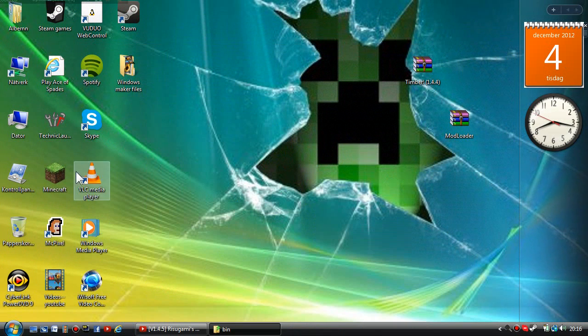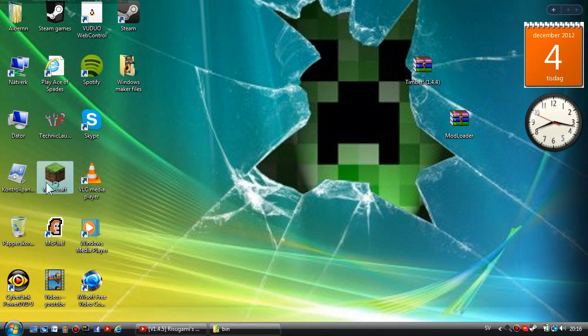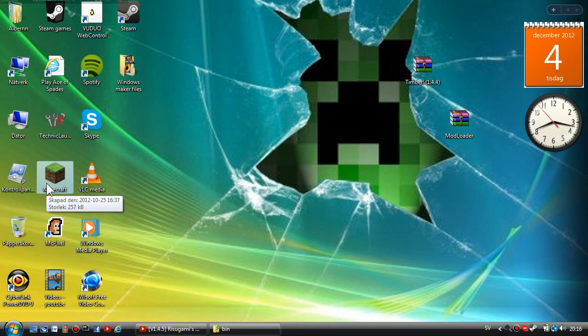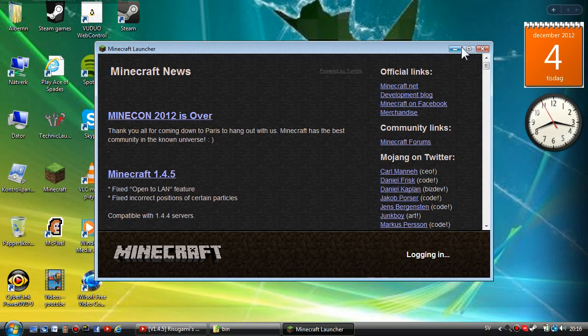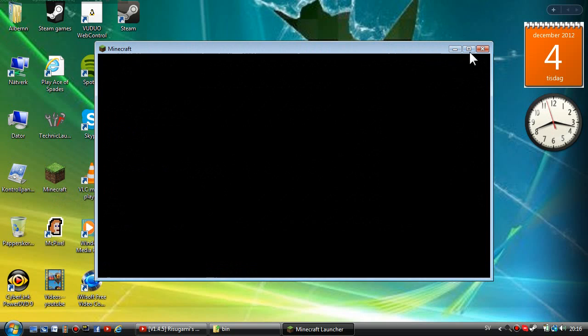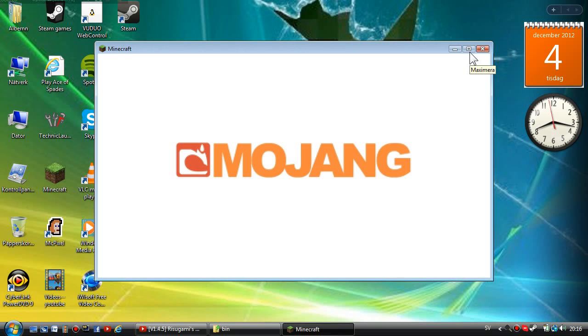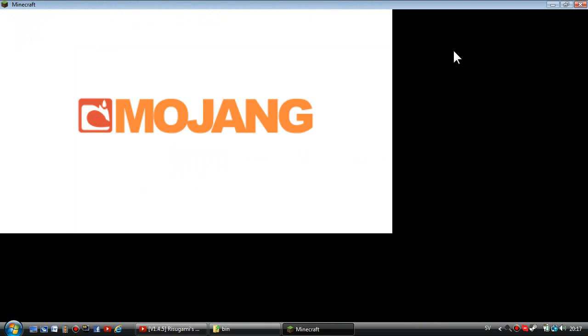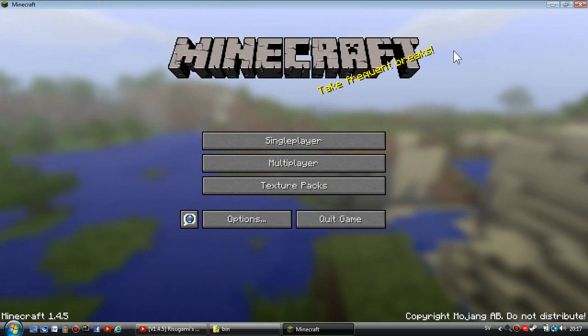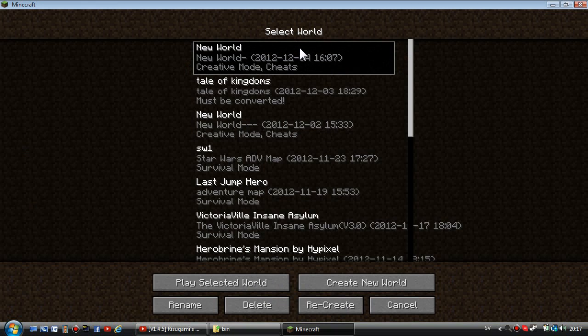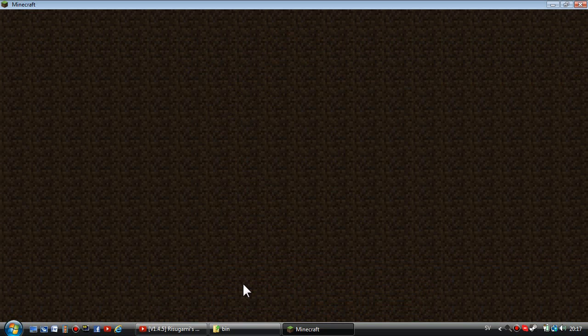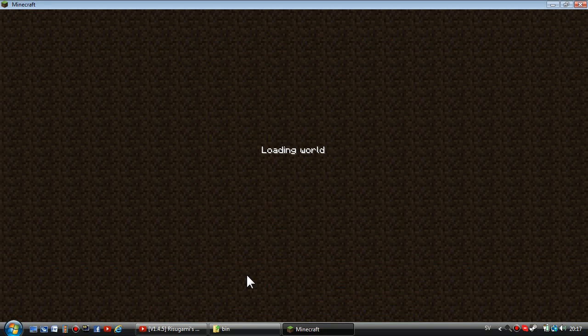I'm going to prove for you guys that the mod actually works in 1.4.5, so I'm going to open Minecraft now and log into a world and show you that the mod actually works.